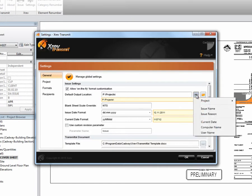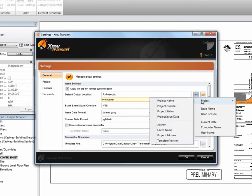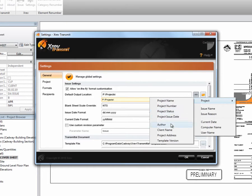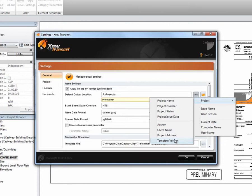In there we have options for project information parameters from Revit. We can pull out the project name, the number, project status, issue date, as well as the author, client name, project address, and any other custom project information parameters that you've created. They could be shared parameters or project parameters.